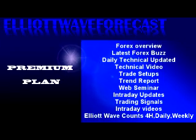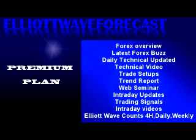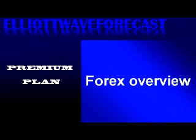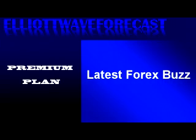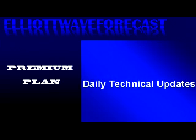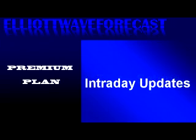Along with all the features of our standard plan, including our Forex overview, the Forex buzz, the daily technical update, and trade setups, the additional services in our premium plan include the daily technical video.